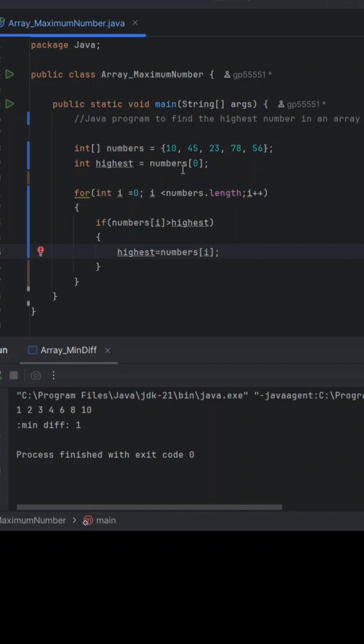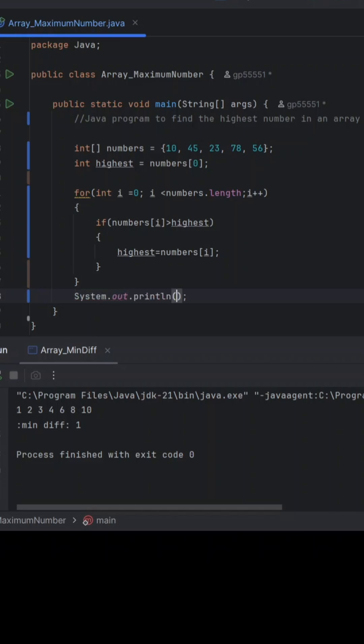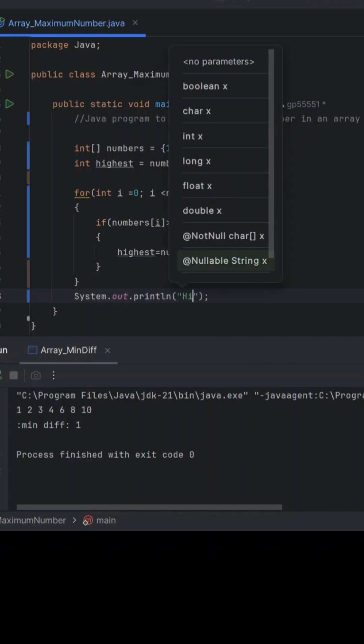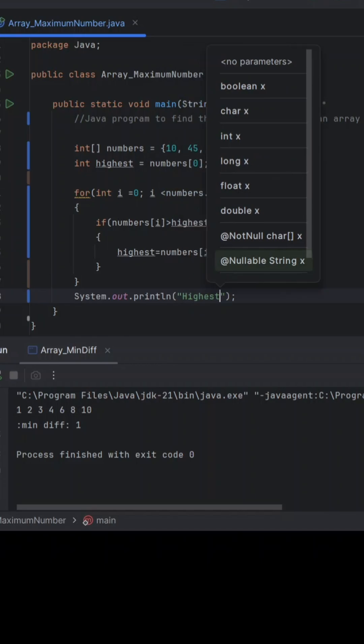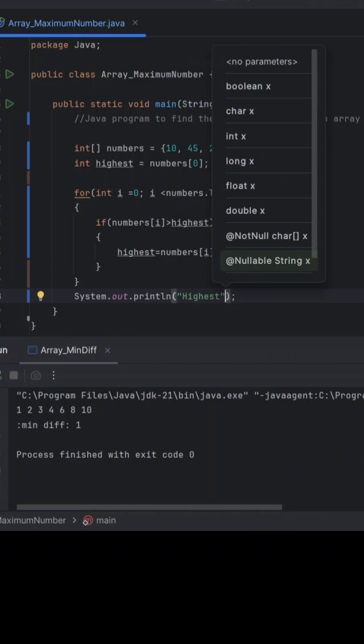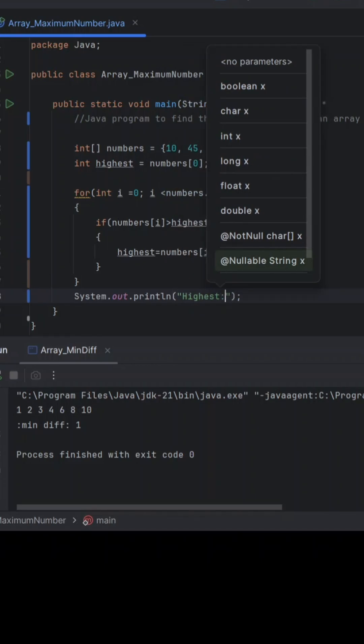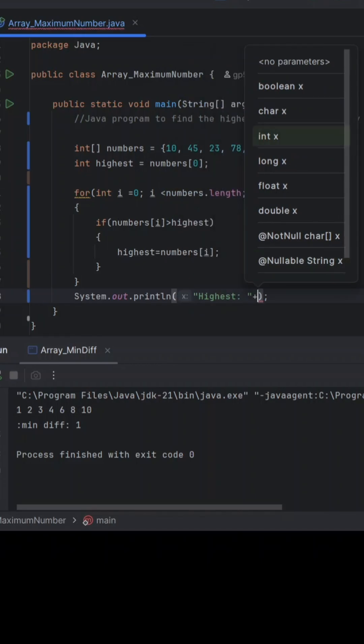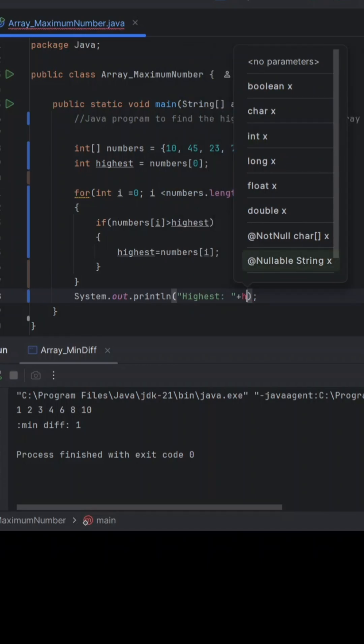We'll be printing that and we are not using any sorting because we don't need that, because we're just printing the highest element, not second largest or second smallest element.